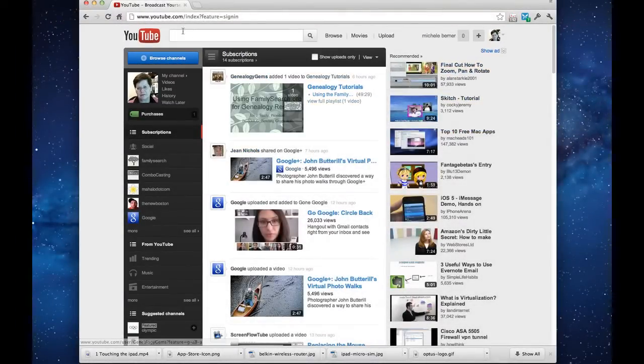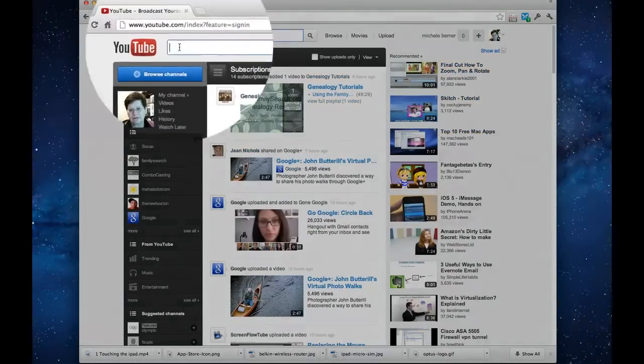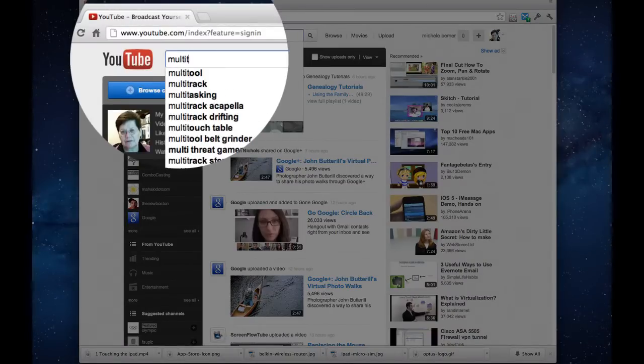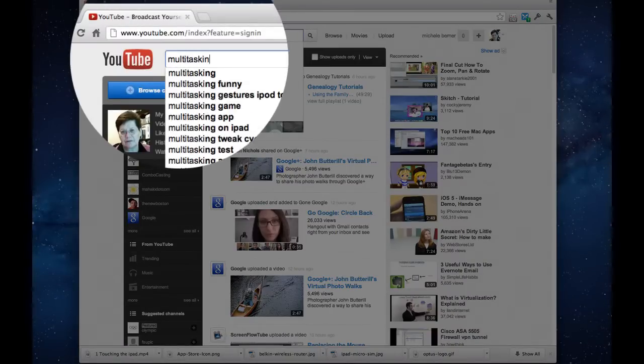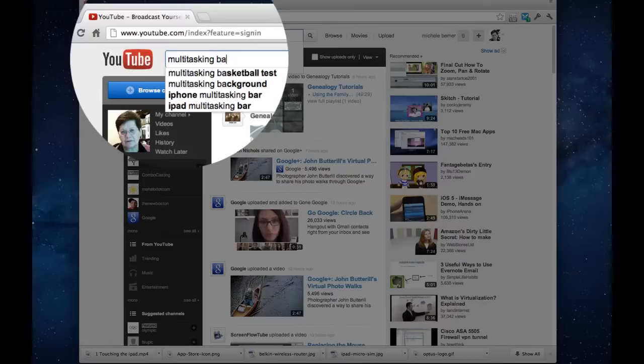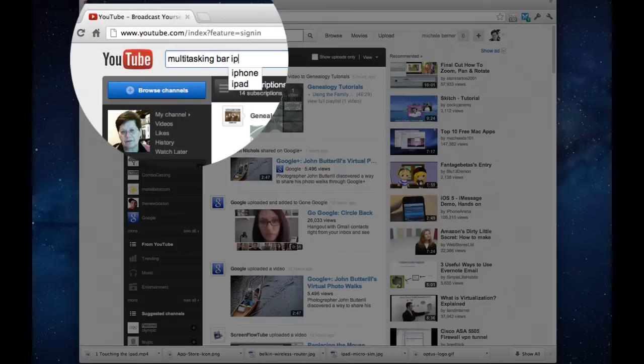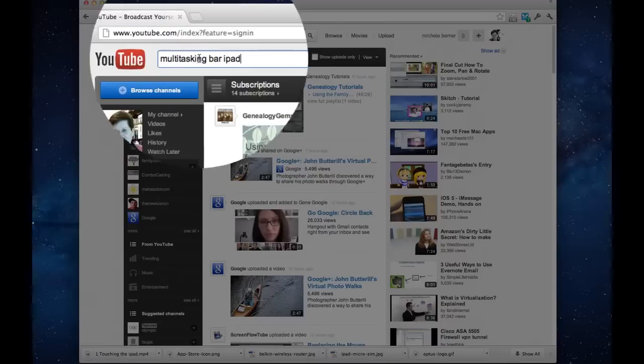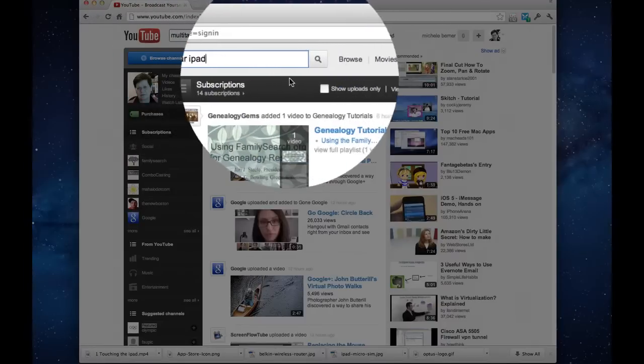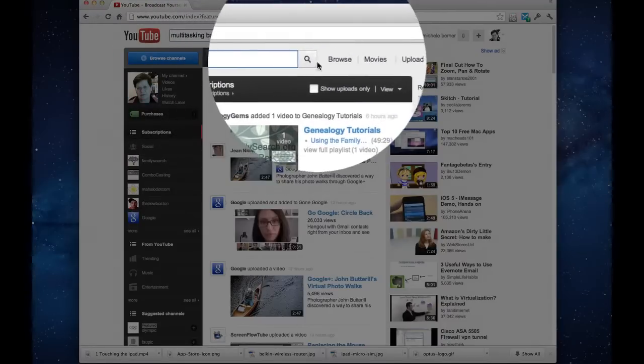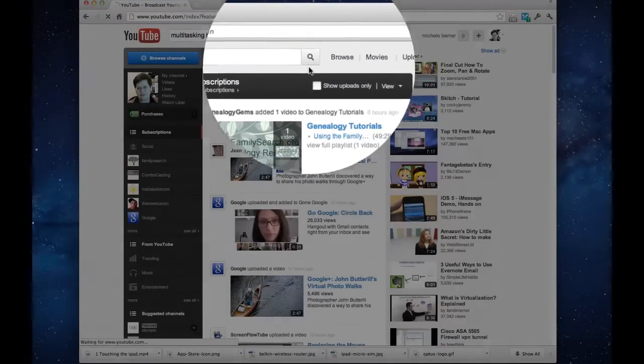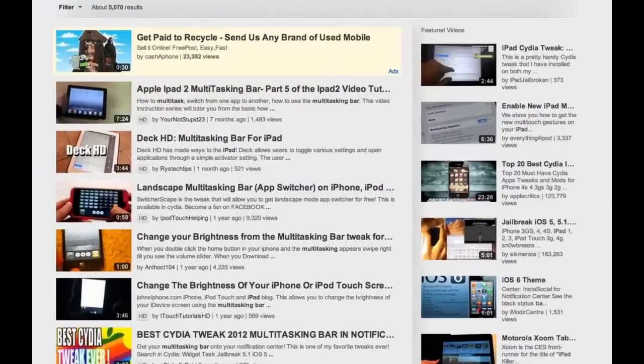So let's pick one of the videos from the course we're going to look at. Multitasking bar for the iPad. In your search query, you can use a lot of words, you can use a phrase. It will find information for you. Put in your search term and click the magnifying glass to search.